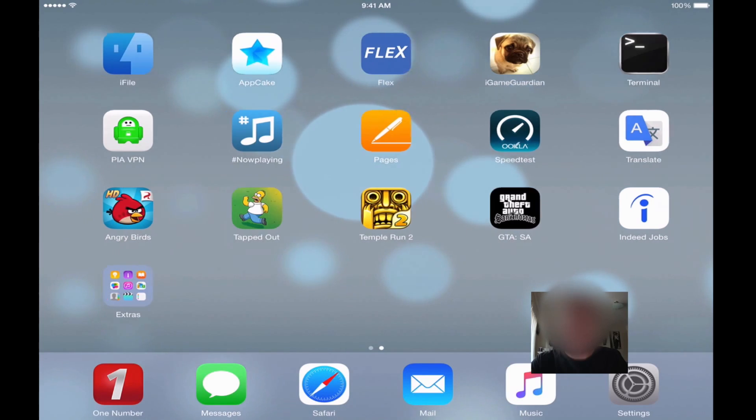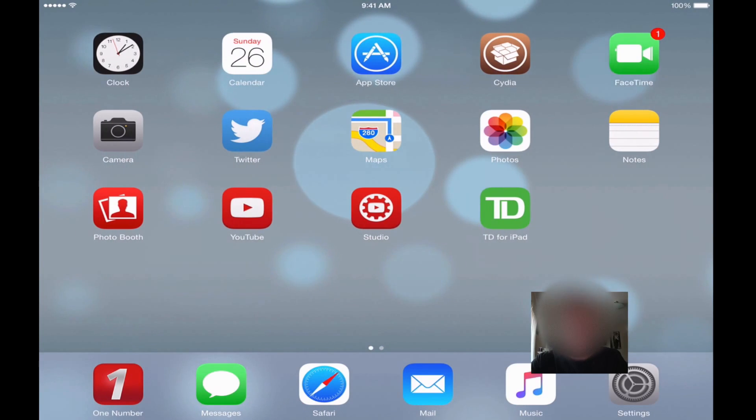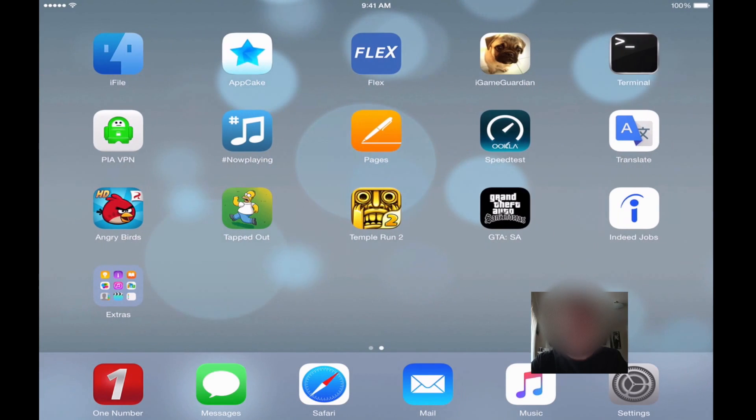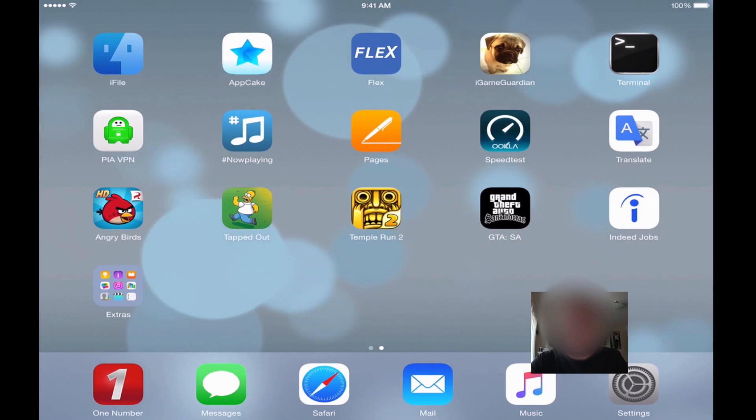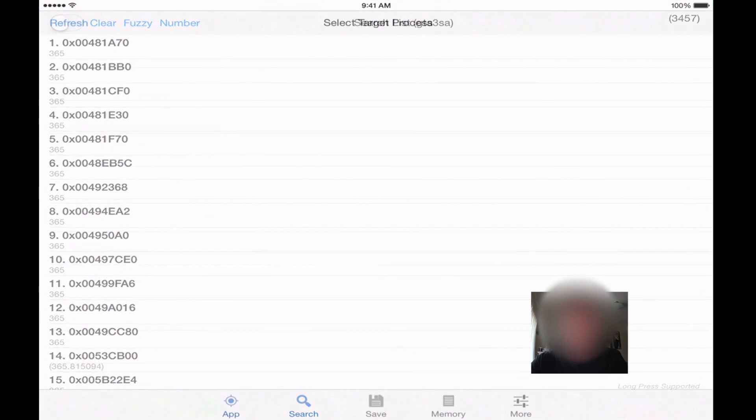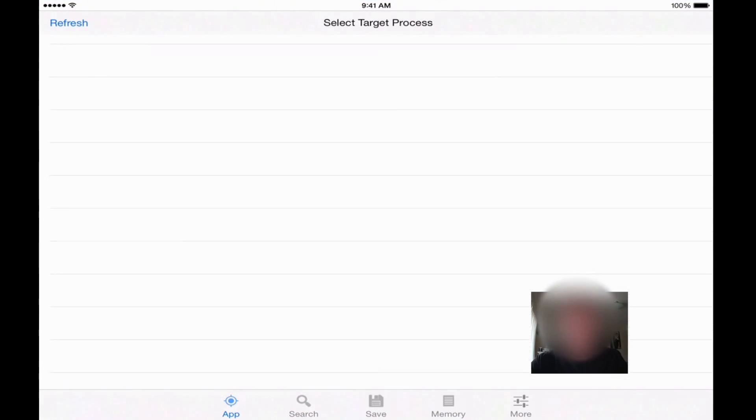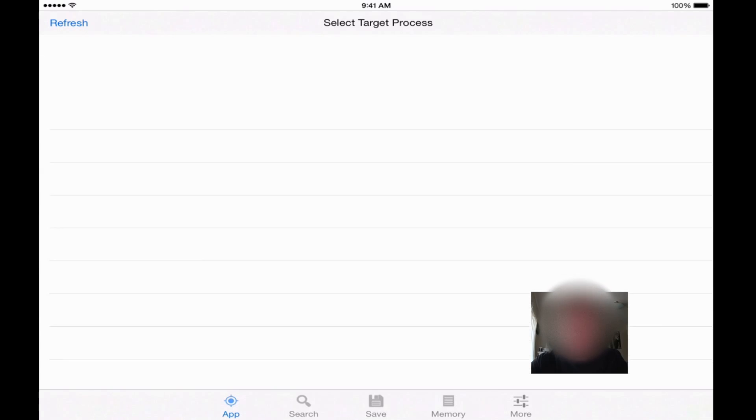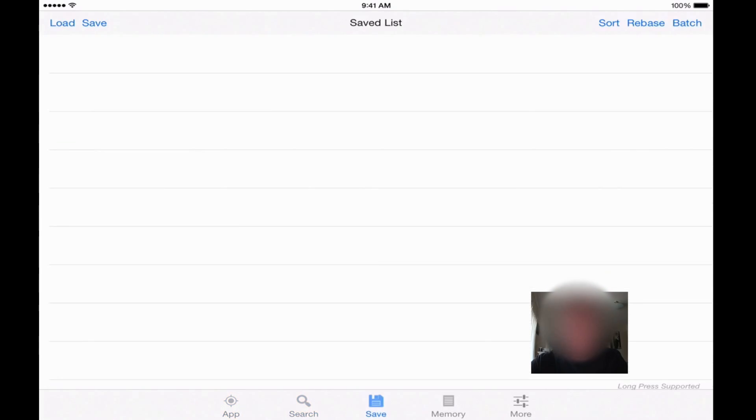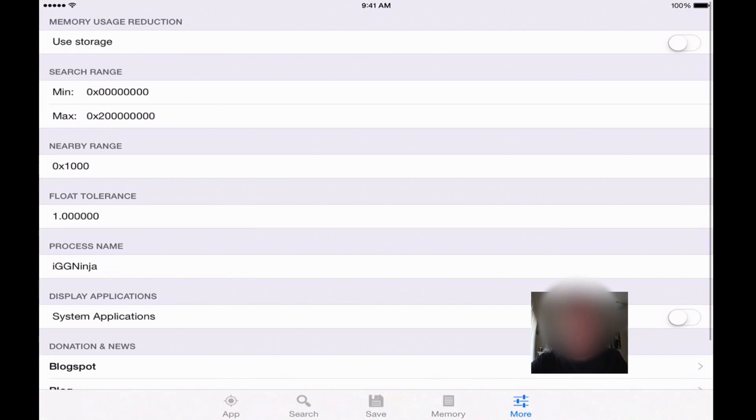I'm going to install it on my iPad here. I actually already have it installed, but I'll show you guys how to install it, just to show the app works and opens up and everything is okay.